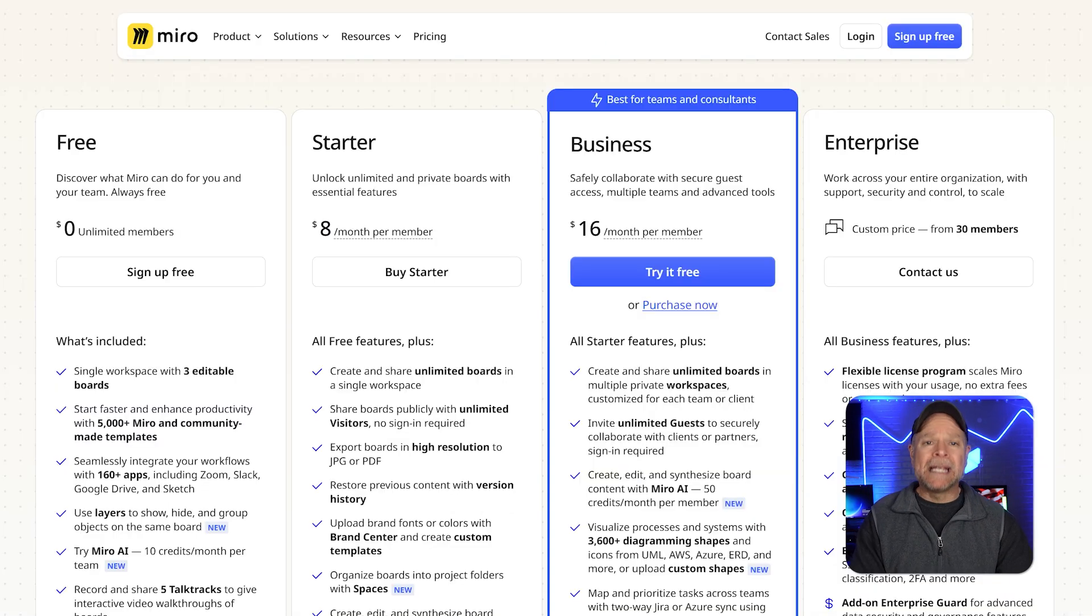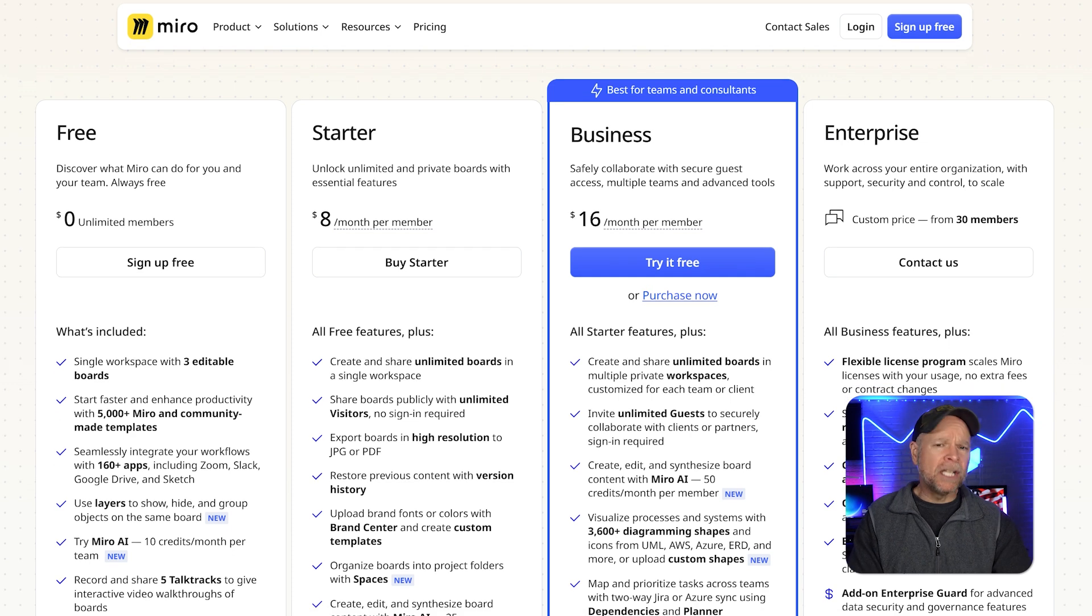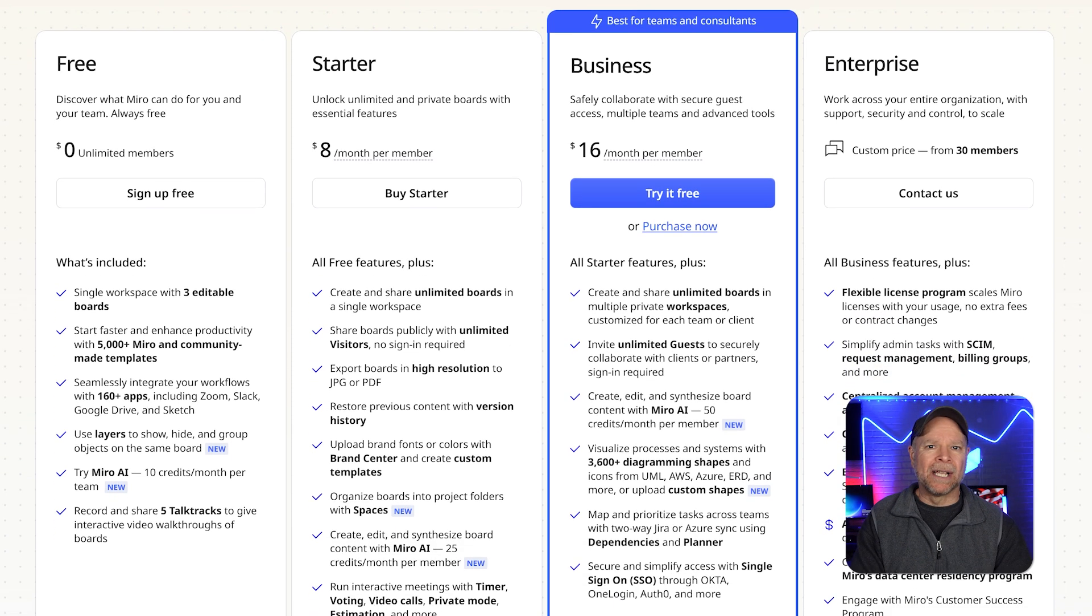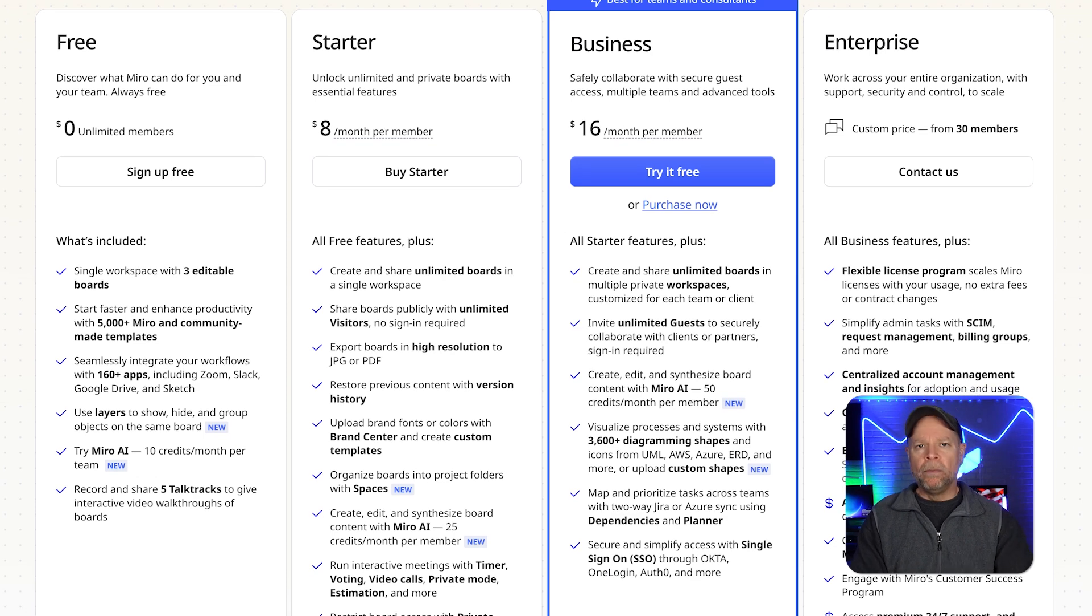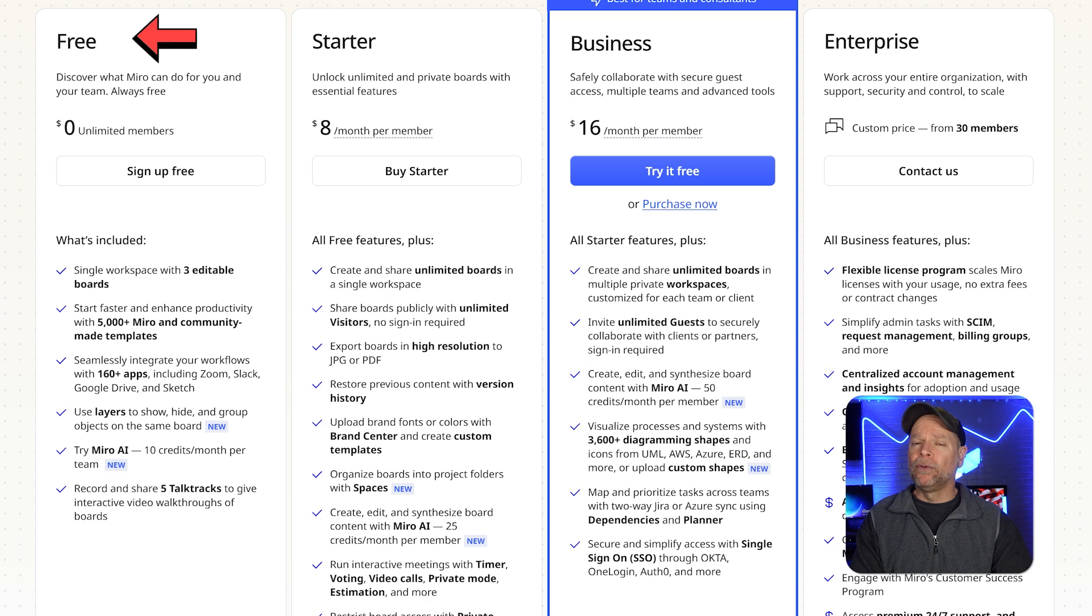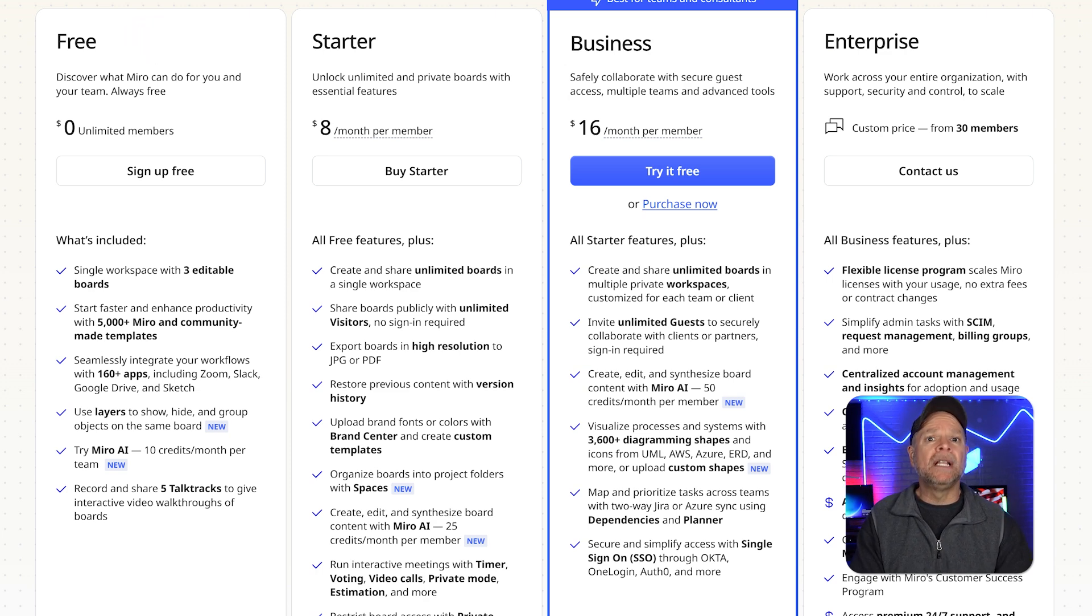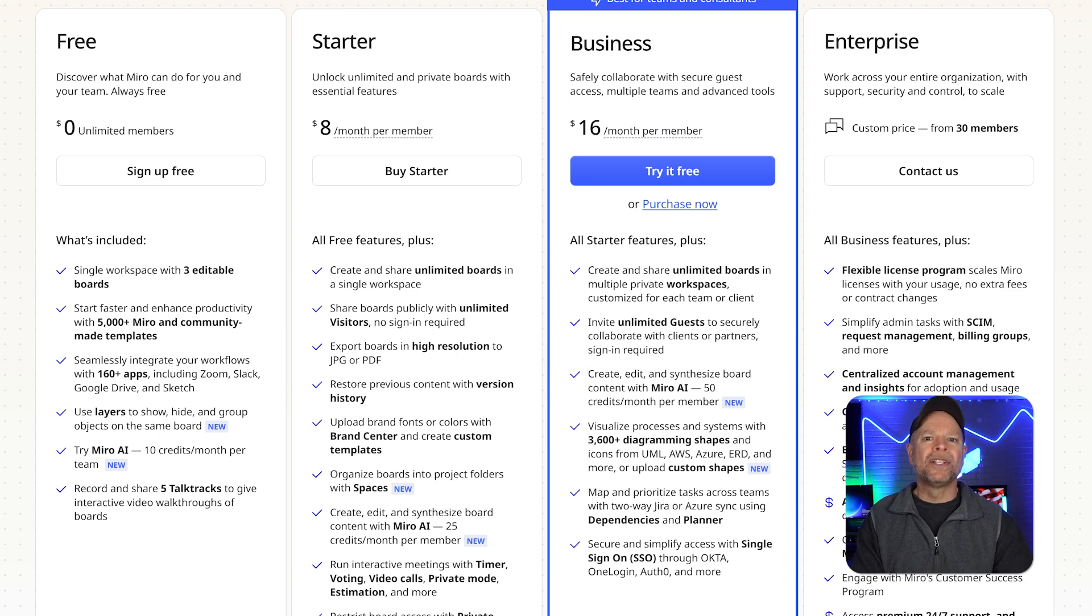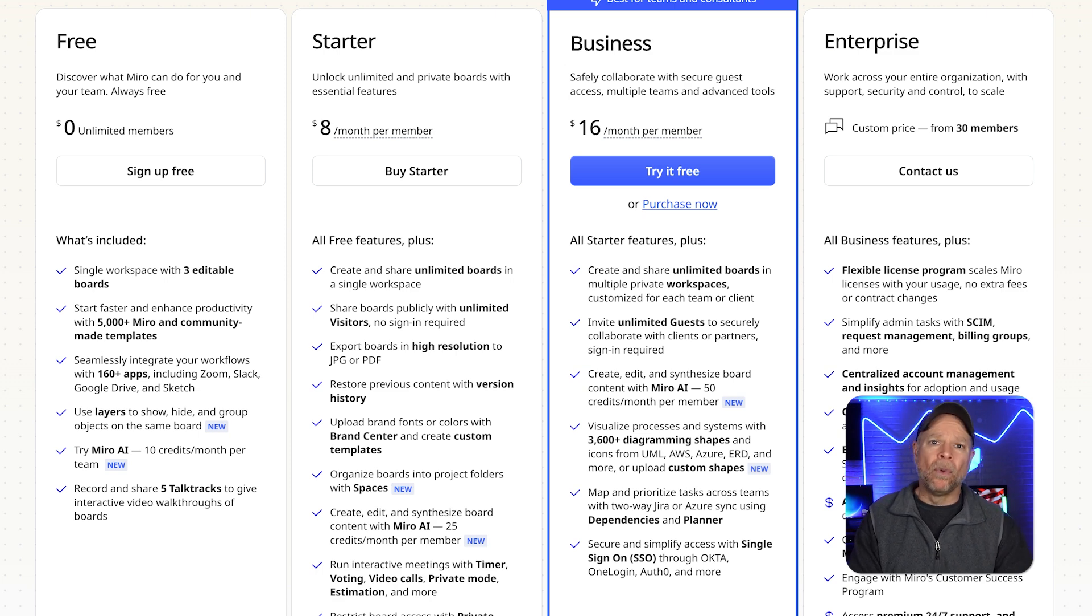Price is a key factor when deciding between Miro and Milanote. So let's break down how their pricing stacks up and what you get with each plan. Miro offers five pricing tiers to suit different needs. The free plan costs $0 per month, and it includes unlimited team members and up to three editable boards. It's a solid starting point for small teams or individuals, though it lacks private boards and advanced features.